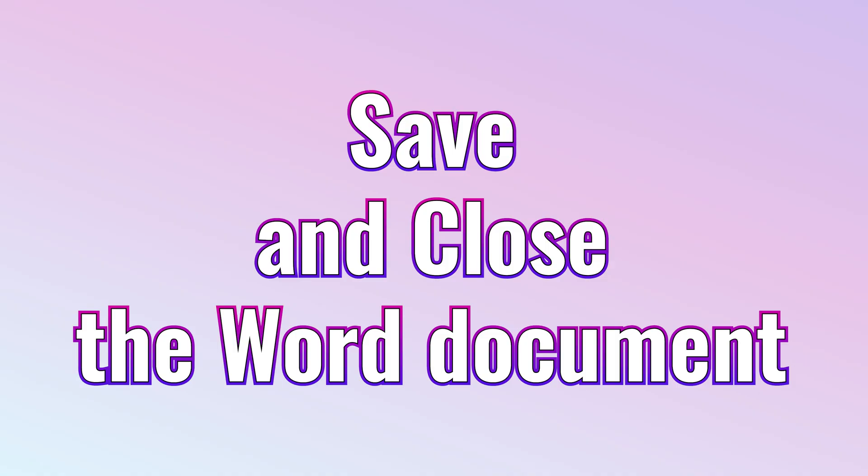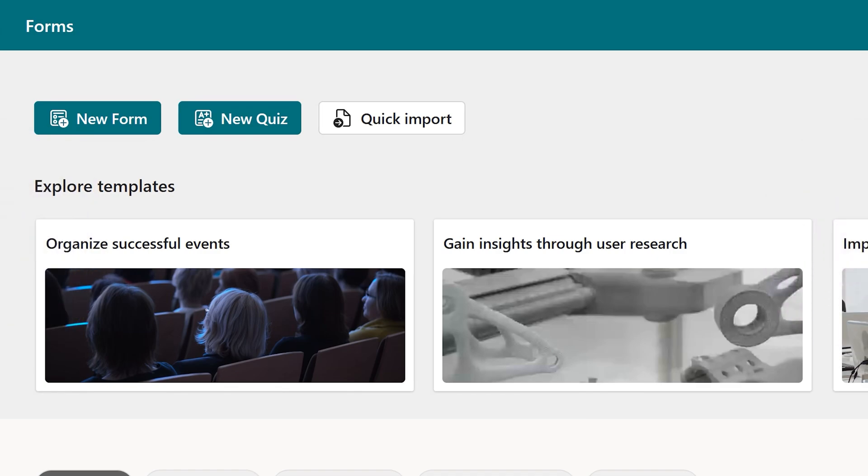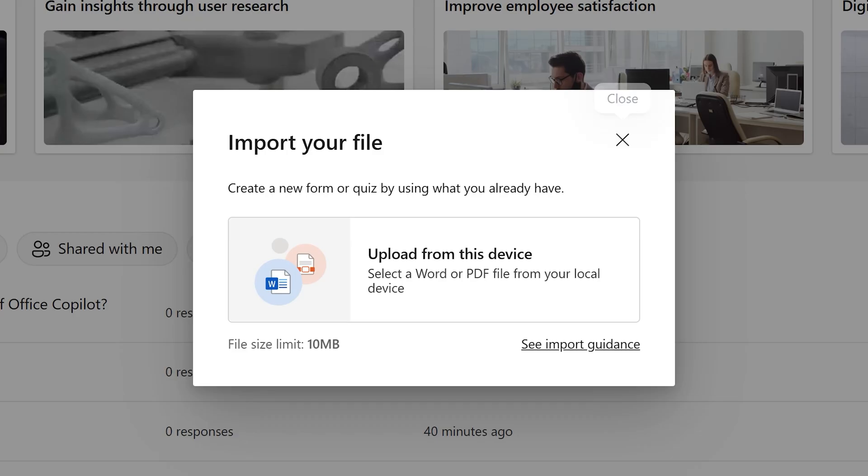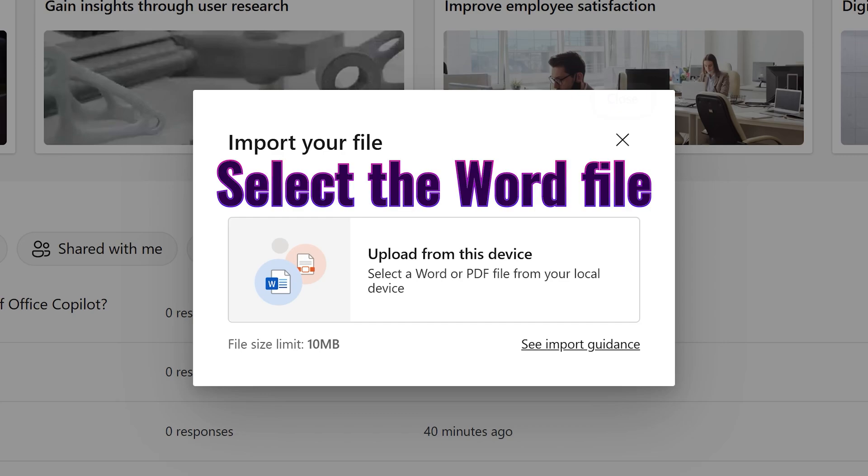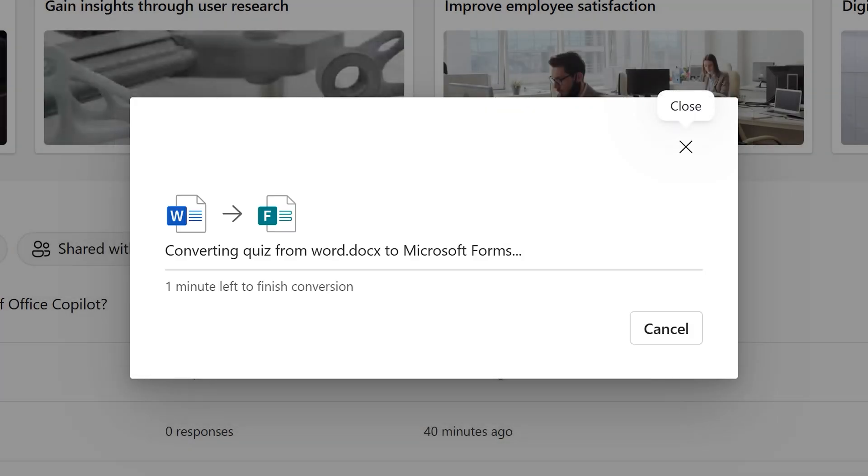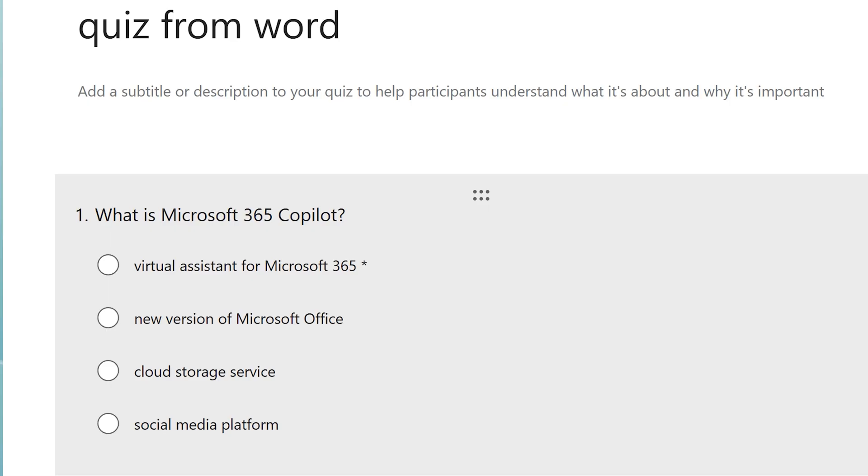So now let's save this document and import it. Now let's go to Forms, Quick Import, Upload from this device and I'll select that file. And create a quiz, let it do its job, analyze it and let's see the results. Amazing.